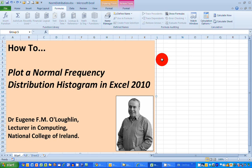Hi everybody, this is Eugene O'Loughlin, Lecturer in Computing at the National College of Ireland, and welcome to my series of short how-to videos. In this video, we're going to learn how to plot a frequency distribution histogram using Excel 2010.